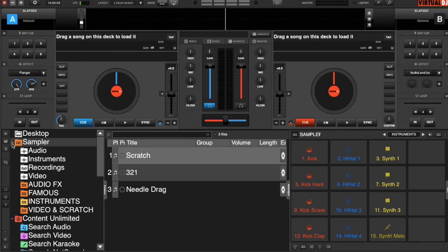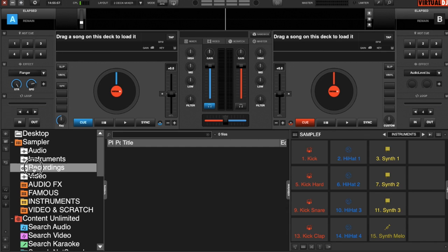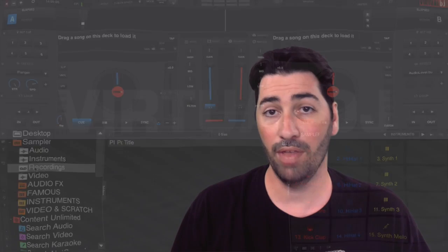Also in the sampler folder, you'll see a section called Recordings. This is for recording all your samples. If you want to record a sample, you can. And then just drop it into one of the banks when you're done recording.